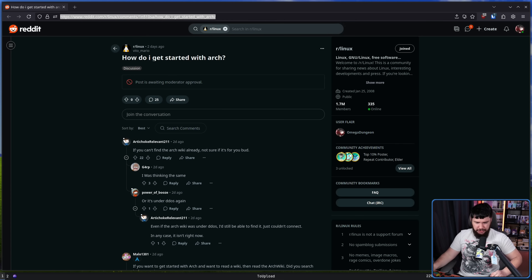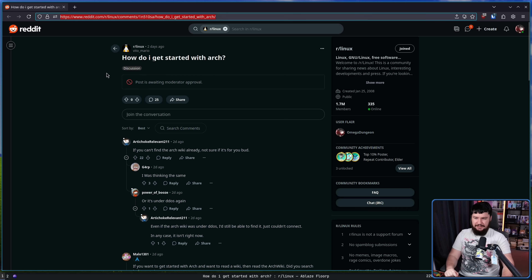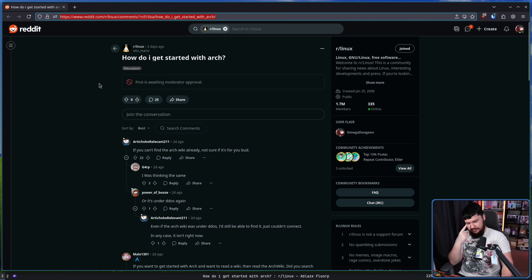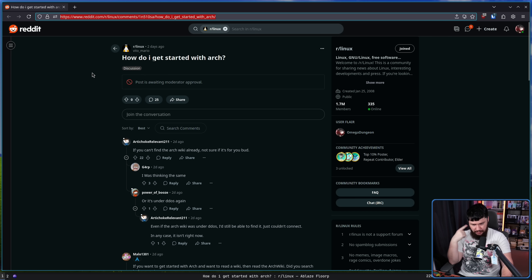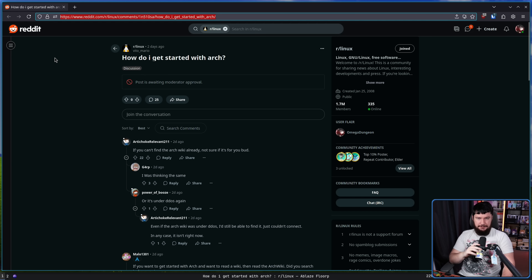Every so often I'll see posts like this one, which the mods have since removed: 'How do I get started with Arch?' The mods removed it for two reasons. One, this is not a support forum — this is not the place to go to answer questions on how to do something. And two, it seems like this person was a troll.